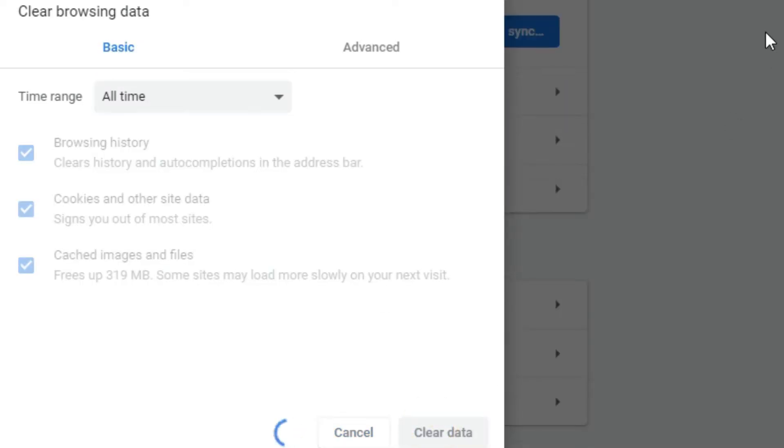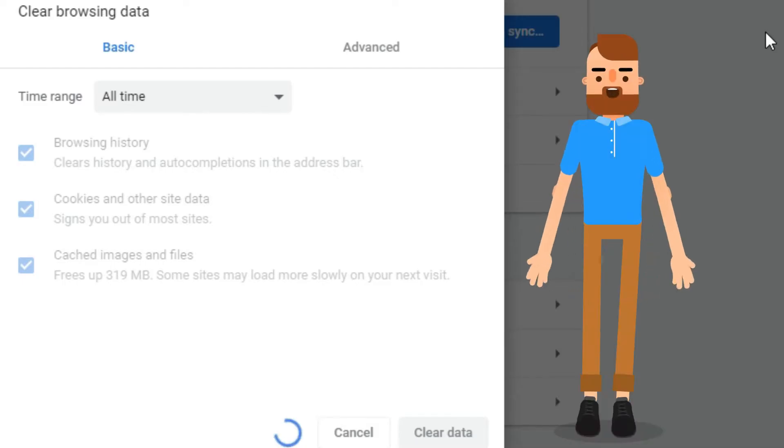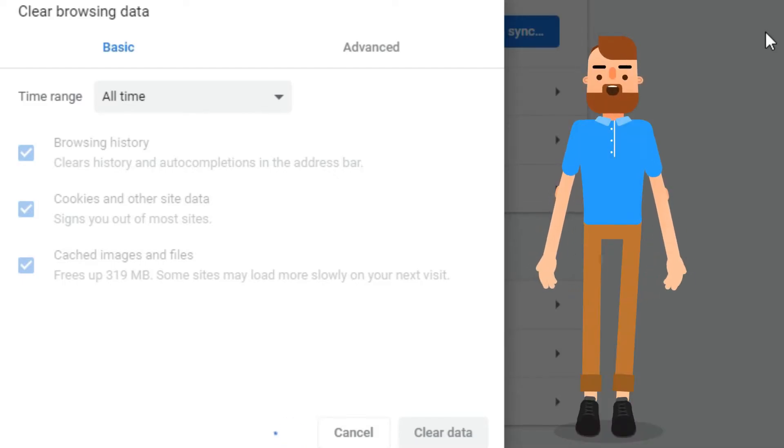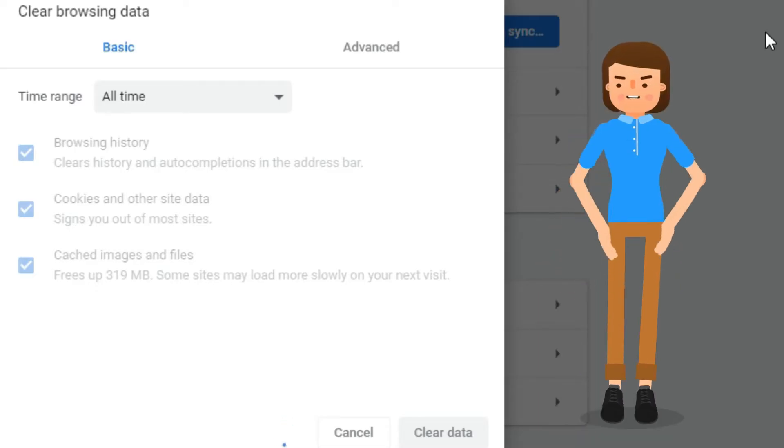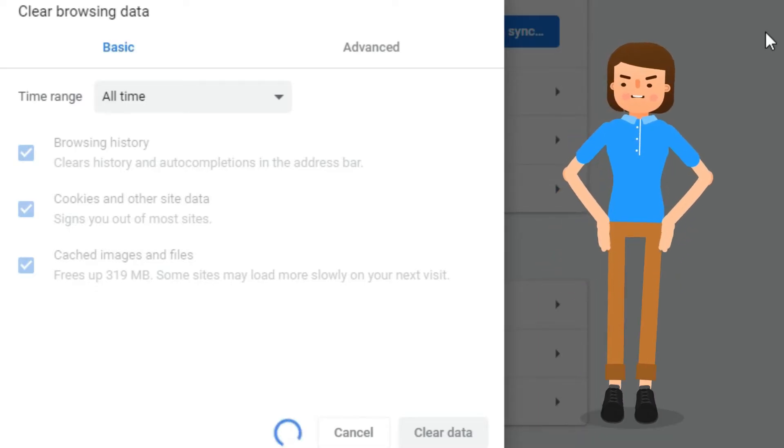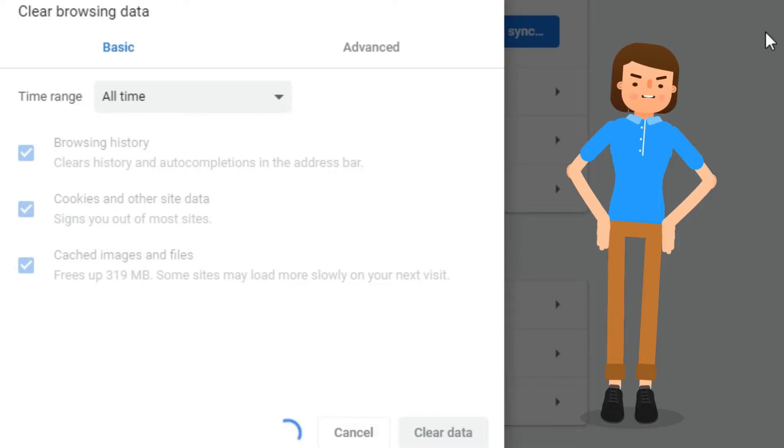Depending on how much browsing history you have, this may take a little more time for some of you than others. It also depends on how busy your computer is and its processing capabilities.